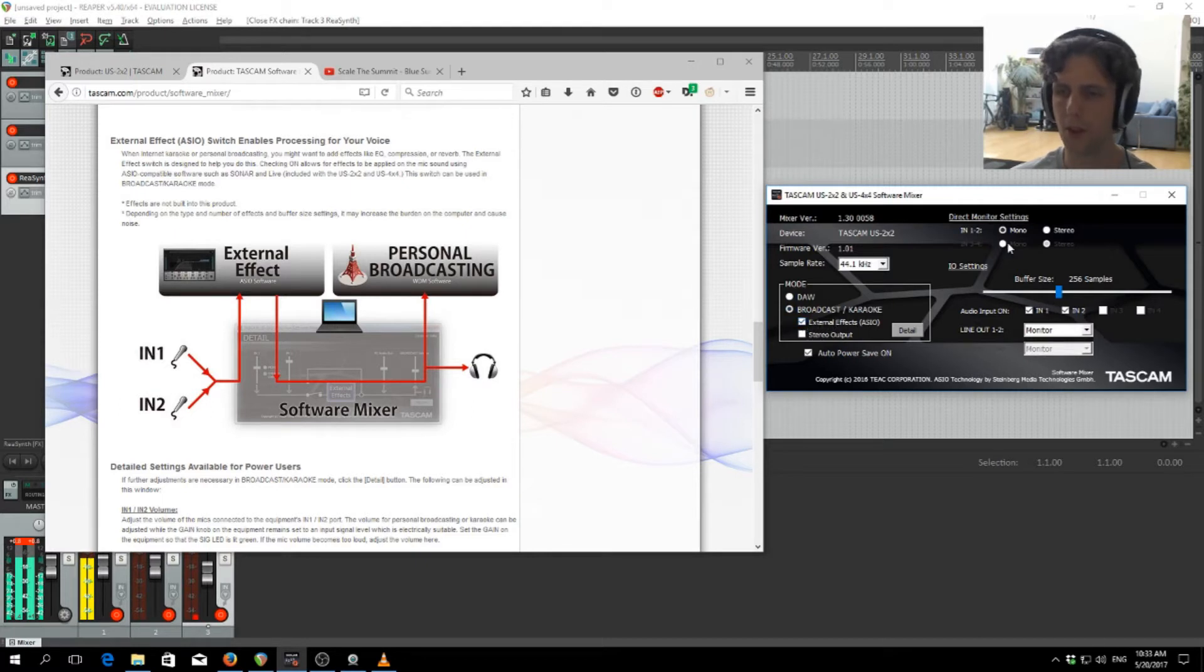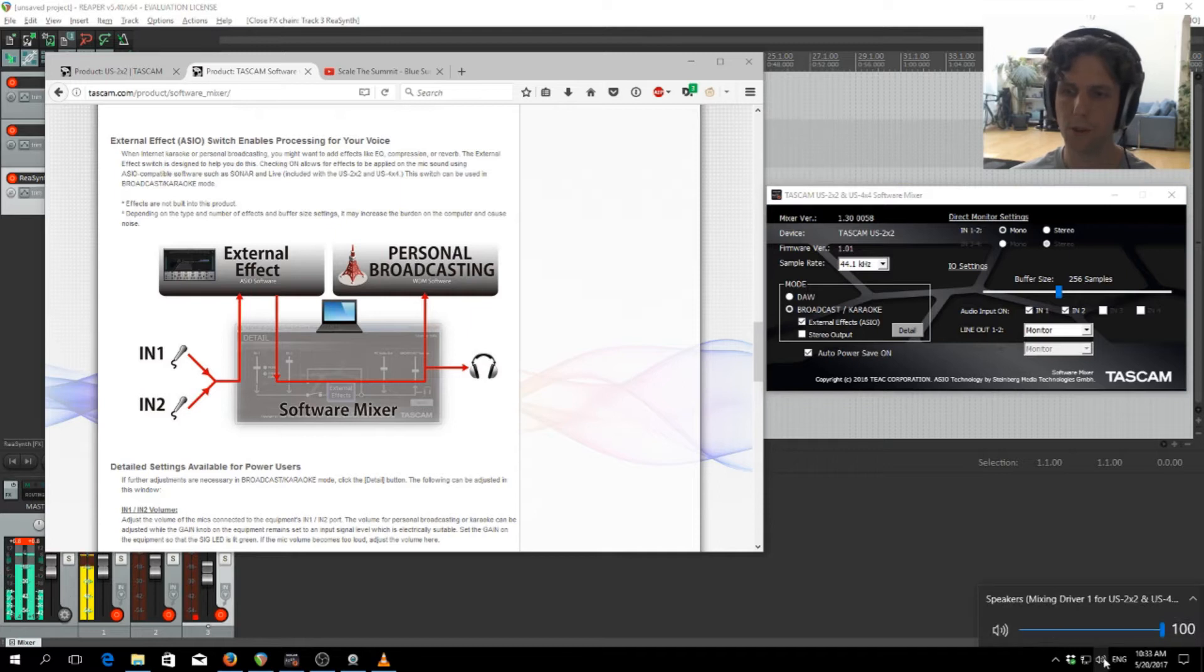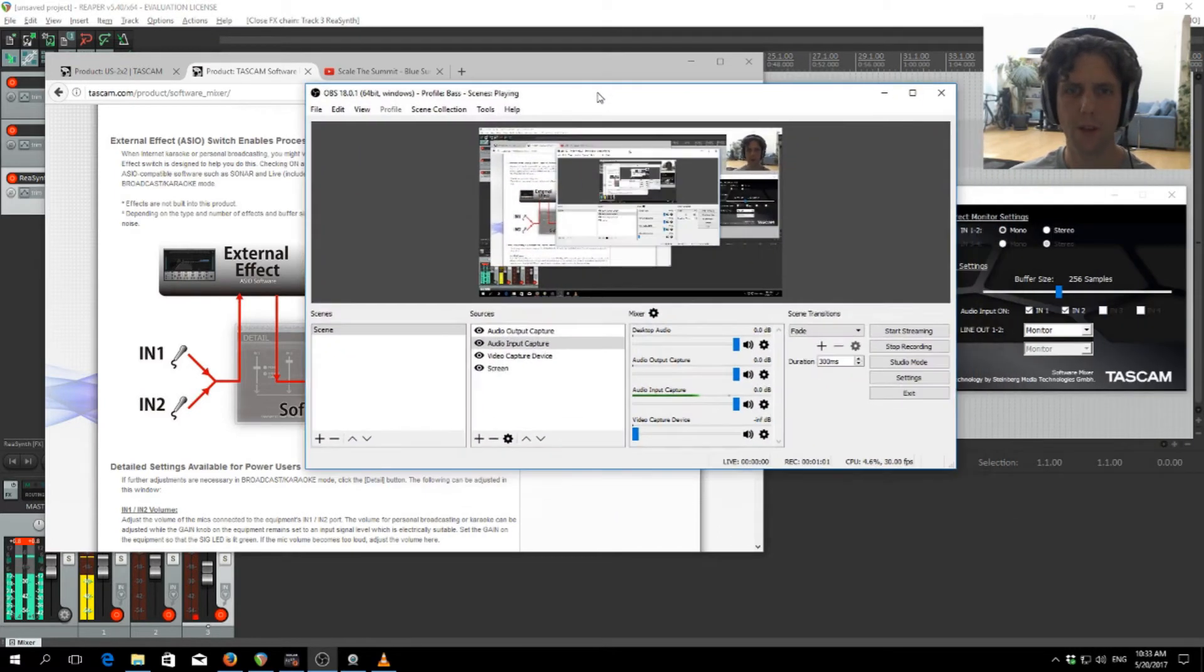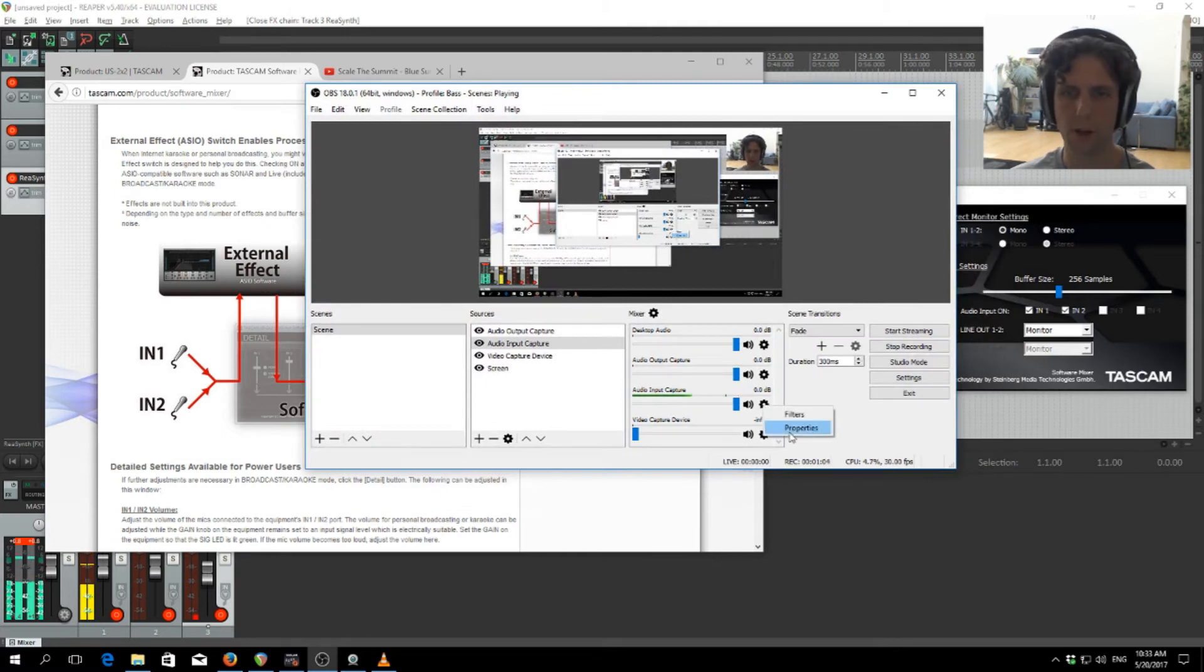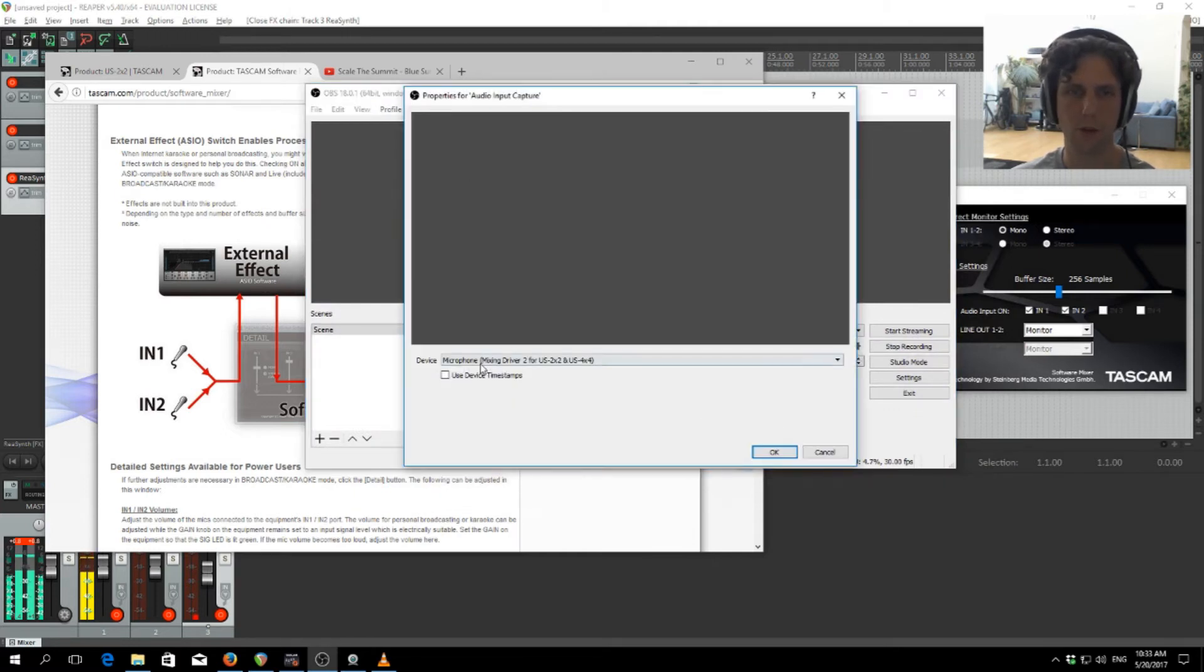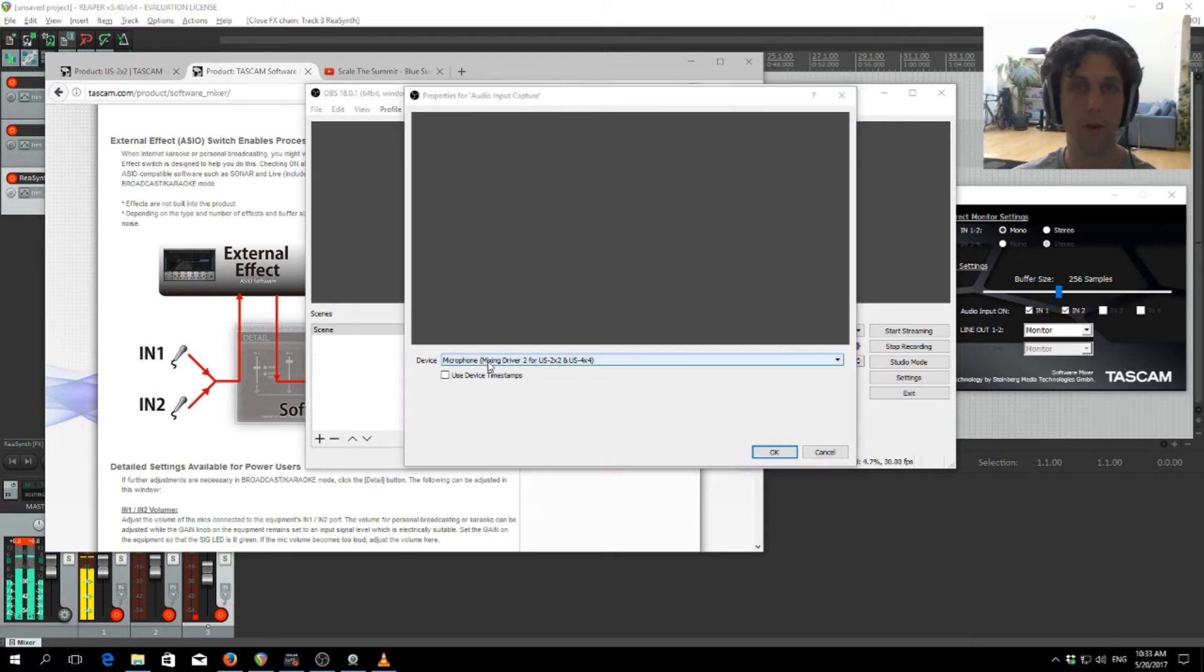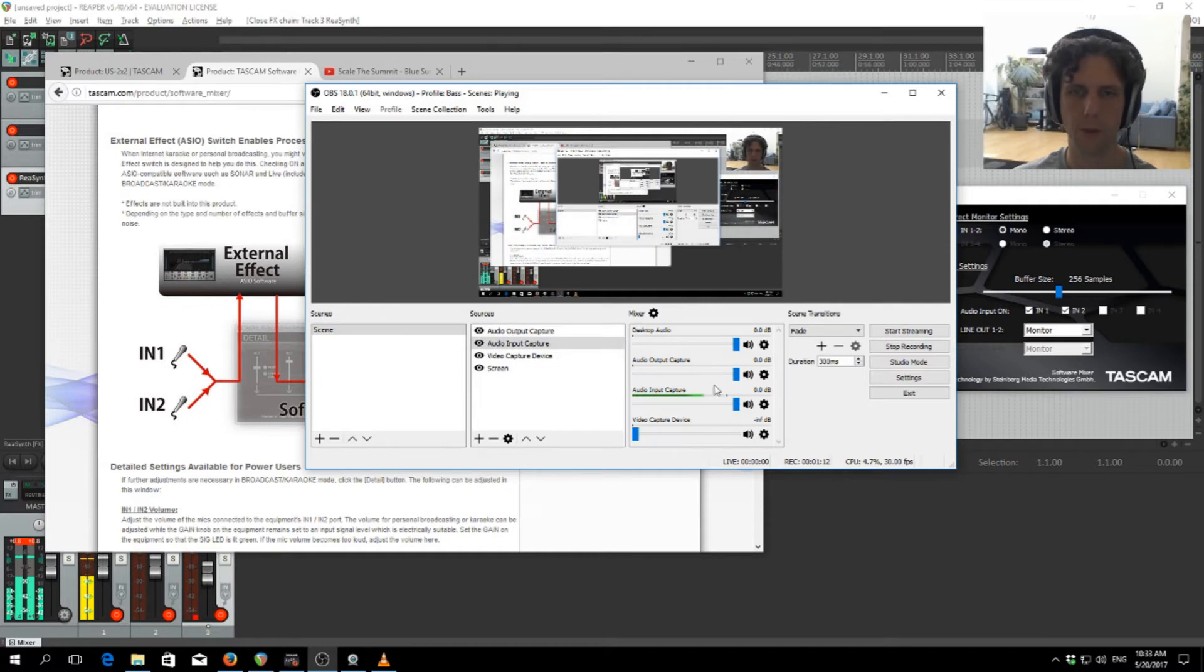The other things we then want to set up is we want our computer output to be attached to the speaker's mixing driver 1, and in OBS we want an audio input capture to be attached to the microphone mixing driver 2. So number 1 for the audio output, and number 2 for the microphone.